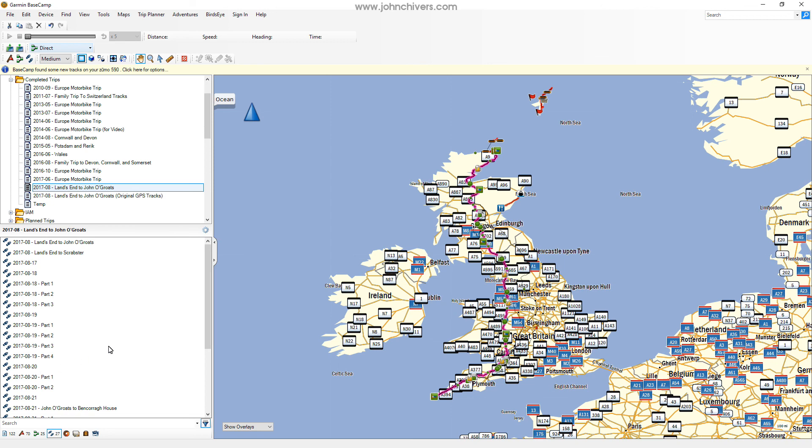That's just an overview of Basecamp. I hope that's been helpful — there's lots more to dive into but I don't want to dwell on it too long. Thanks for watching and hopefully you'll find some of the other videos useful.